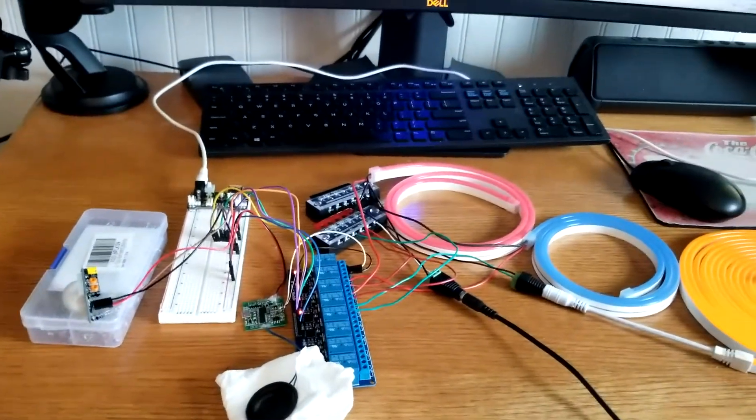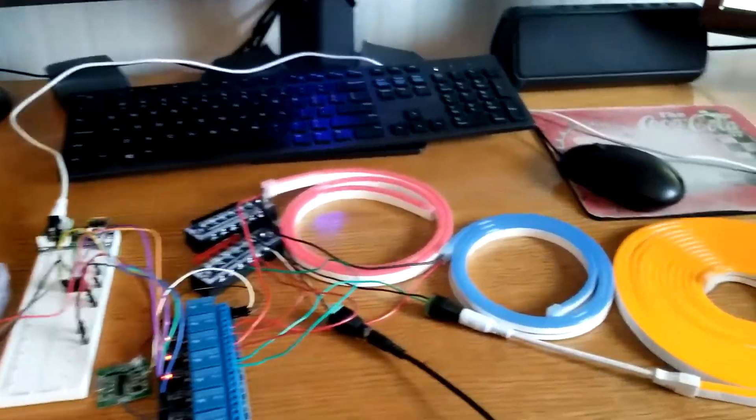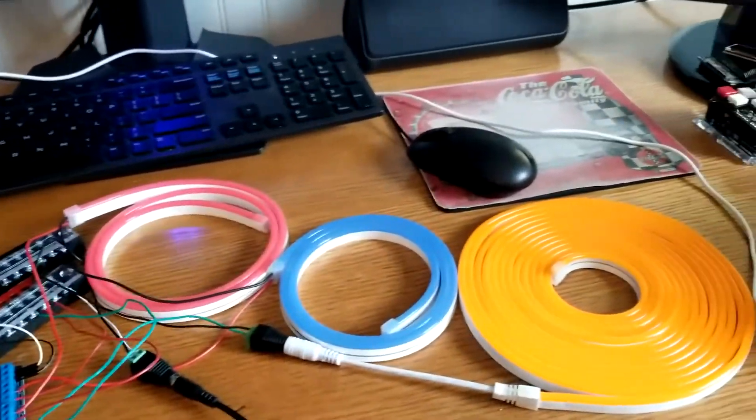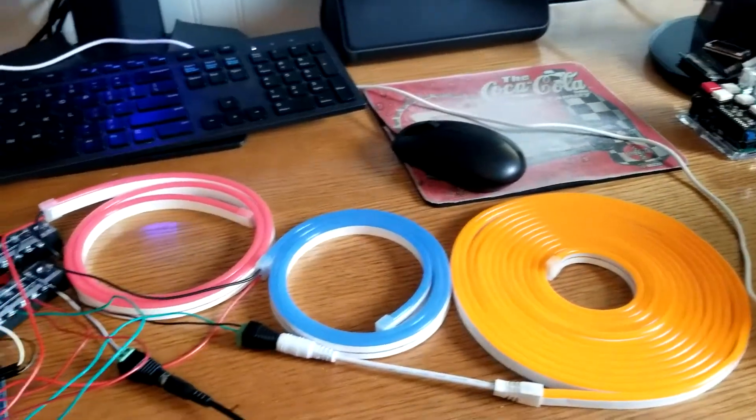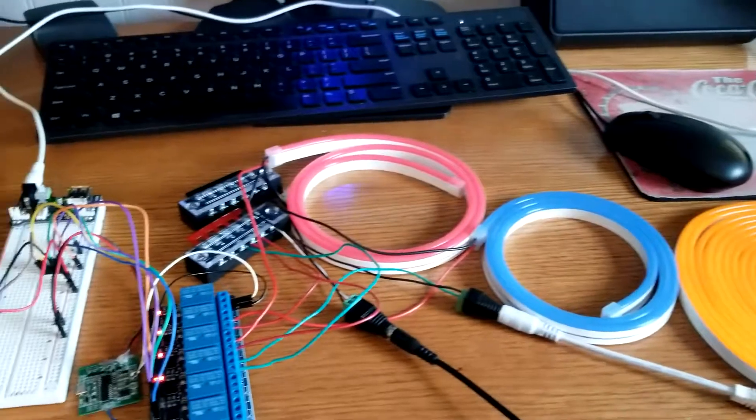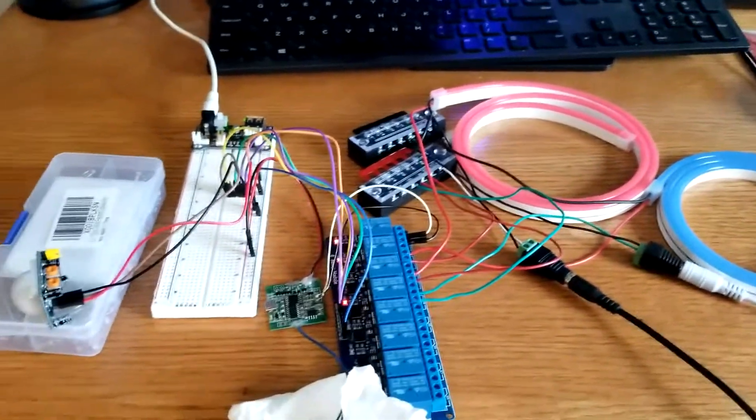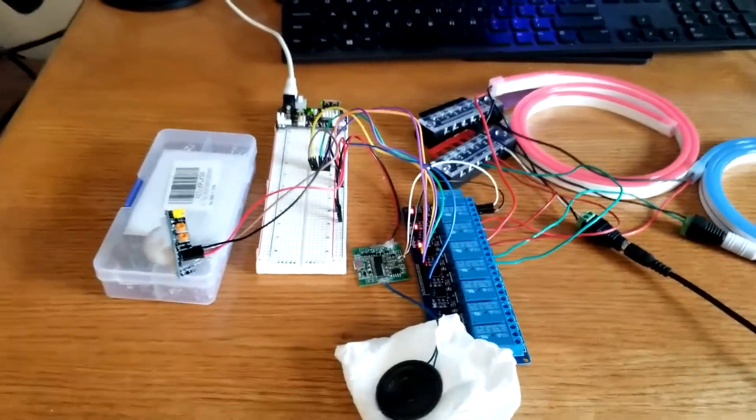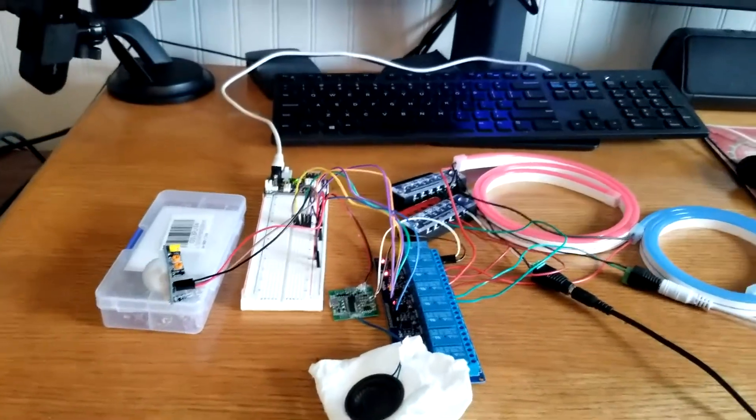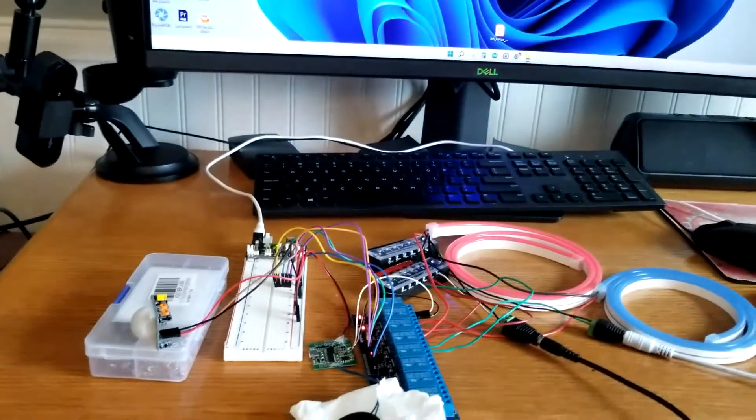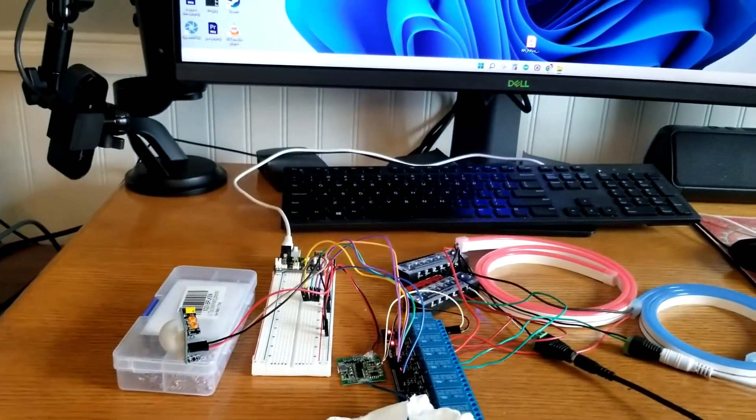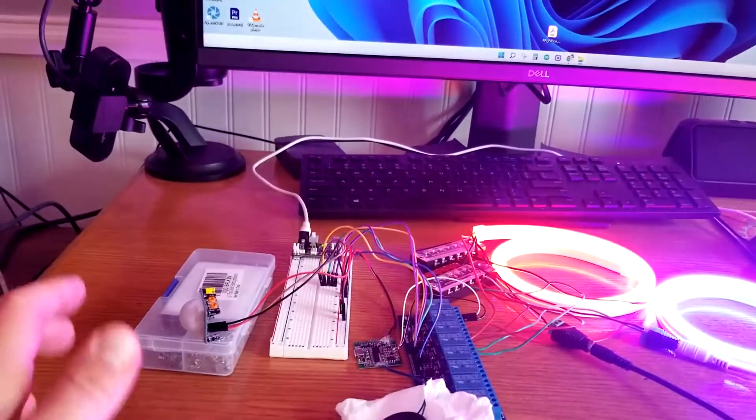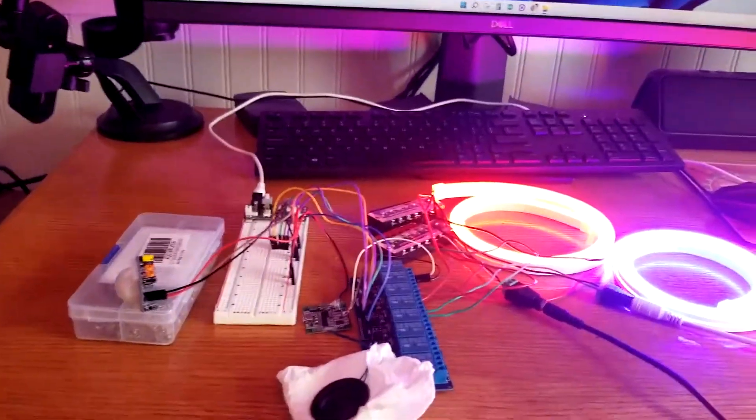Welcome back to the channel. Today I want to show you how to create your own motion-activated Halloween display using one motion sensor to control multiple electronic parts that require different voltages, and we'll do this without Arduino.